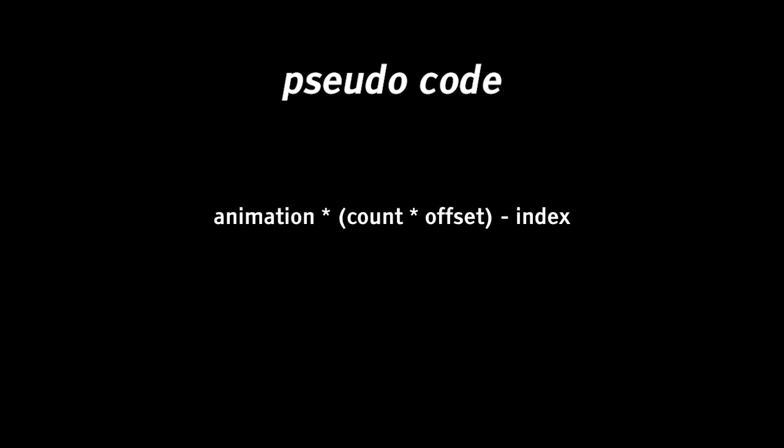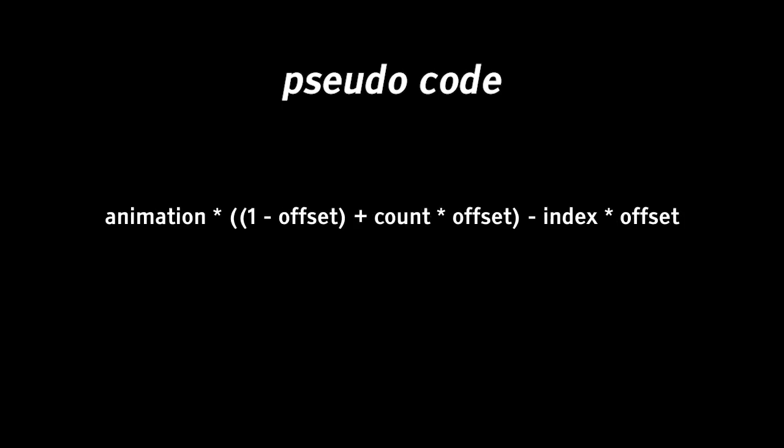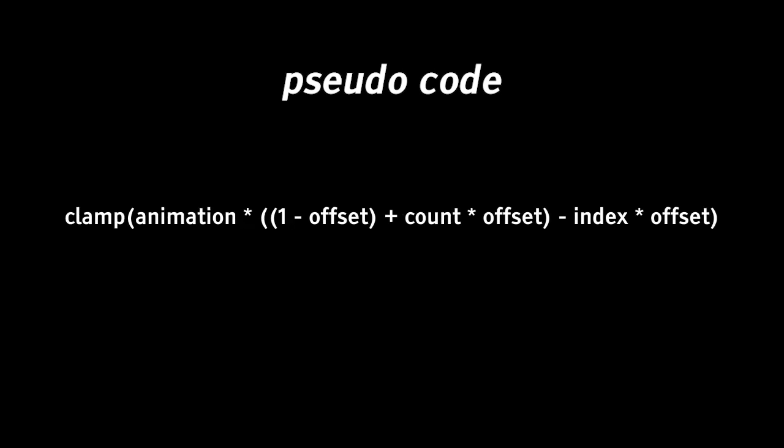Let me lay it out in pseudocode. We first multiply animation by the count number and subtract the index later. We multiply both count and index by the offset. Then we add the difference of subtracting the offset from one to the count times offset result. Last, we clamp everything to the zero to one range. We can later on multiply the final results to whichever value we need.